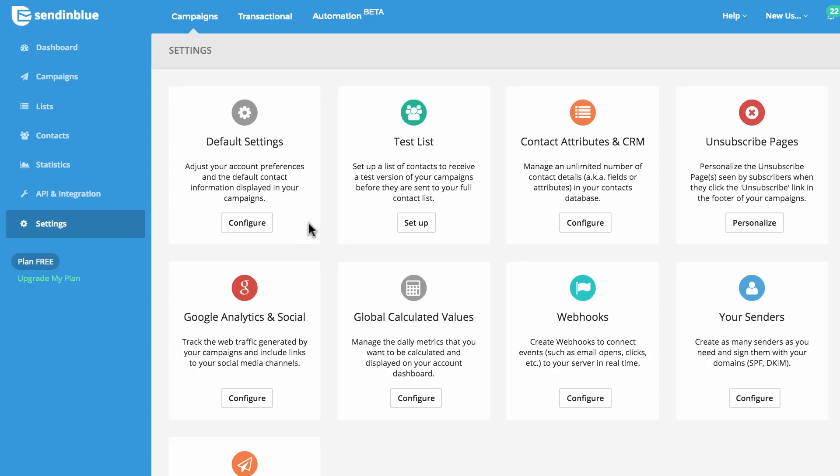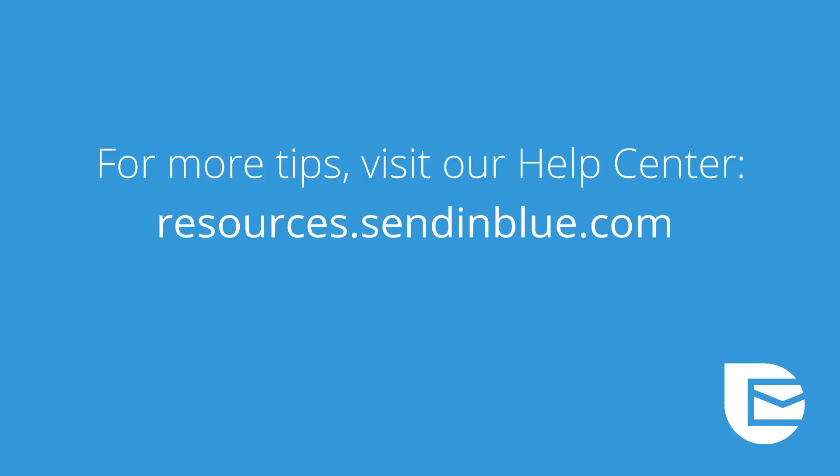Visit the Settings tab to customize account options related to your campaigns and your contacts. Thanks for exploring Sendinblue with us today. If you don't already have a free Sendinblue account, visit Sendinblue.com to create one.